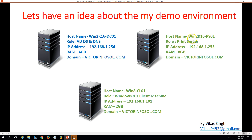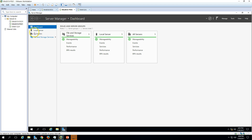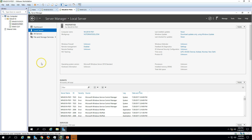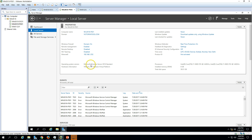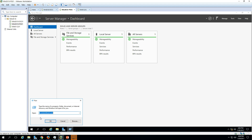My second server is win2k16-PS01 — that's print server 01. This machine is joined to my domain victorinfosol. I have assigned 8GB RAM to this machine. I have not installed any role or feature yet on this machine, so it's freshly installed with Windows Server 2016 Standard edition. I have renamed the computer, configured the IP address, and joined it to the domain victorinfosol.com.